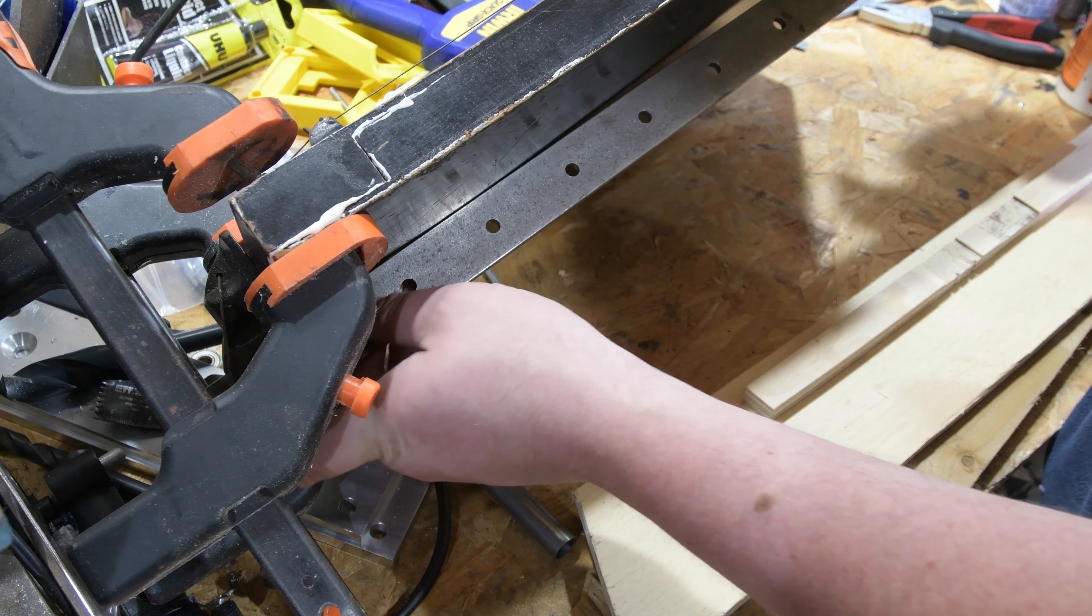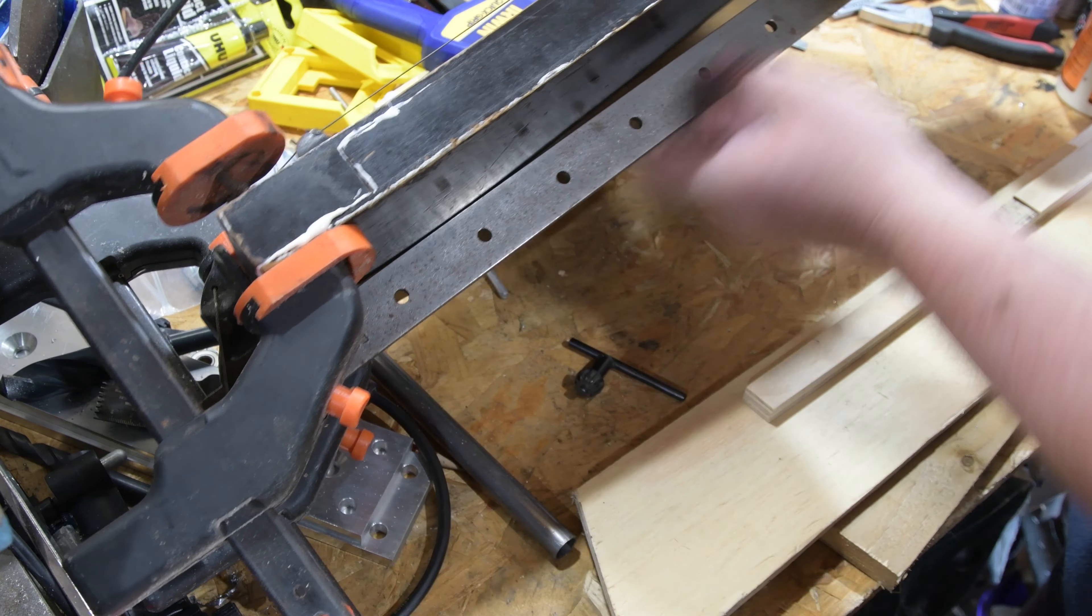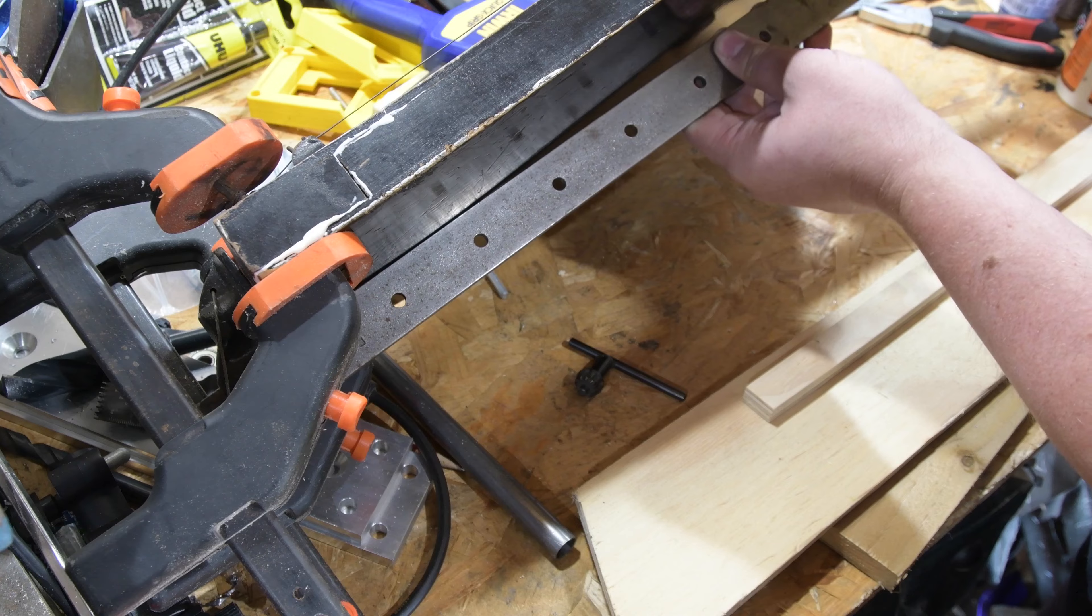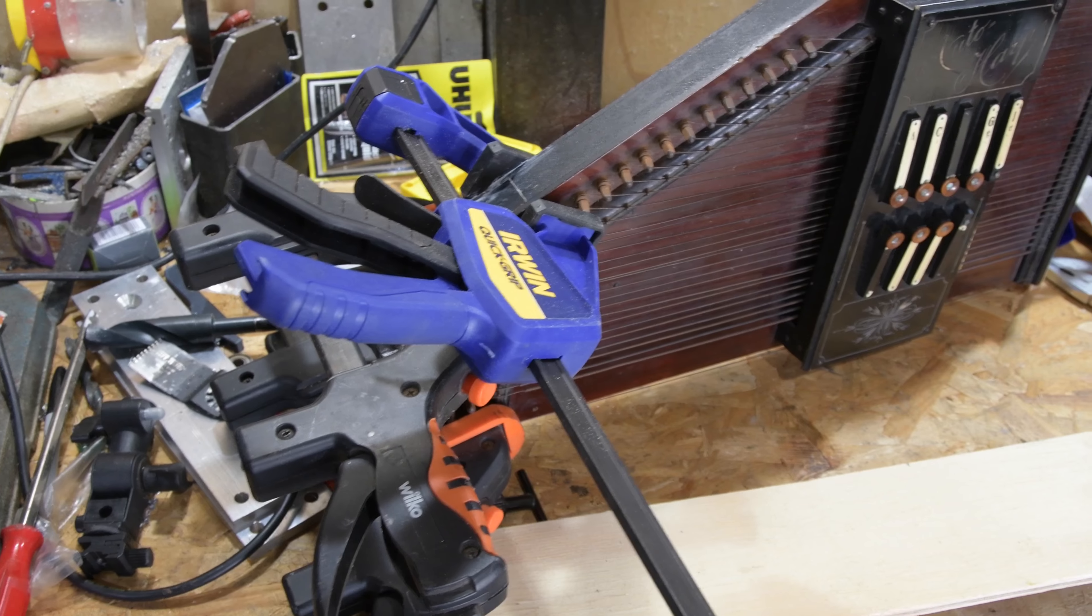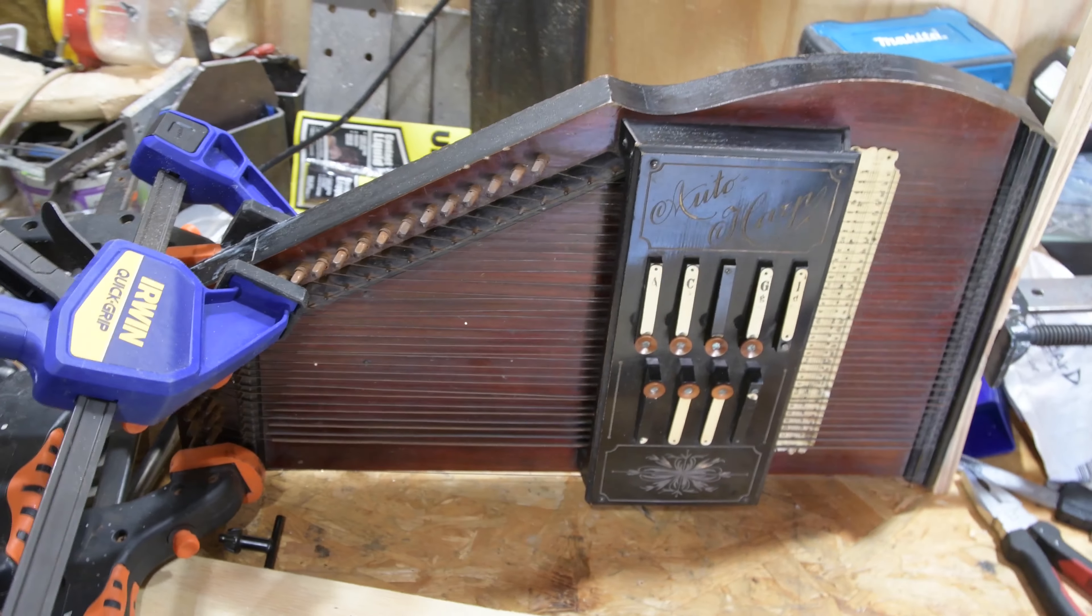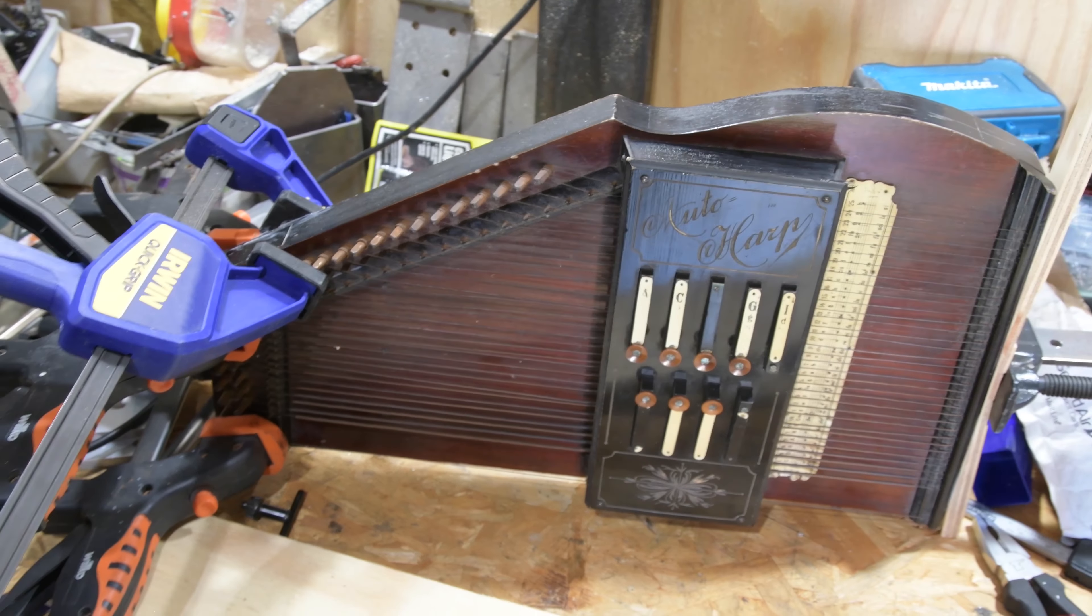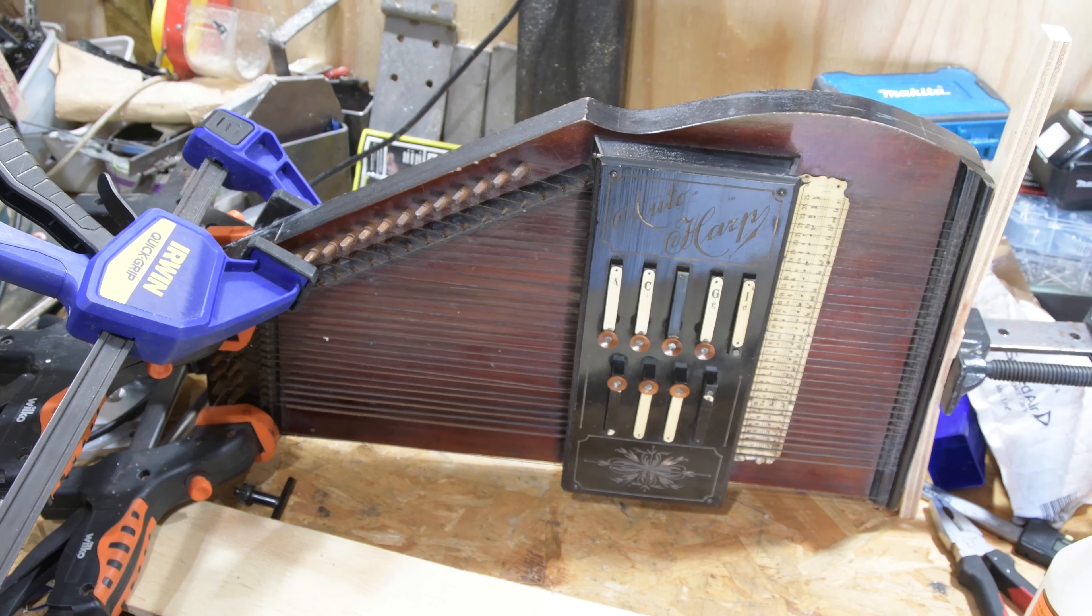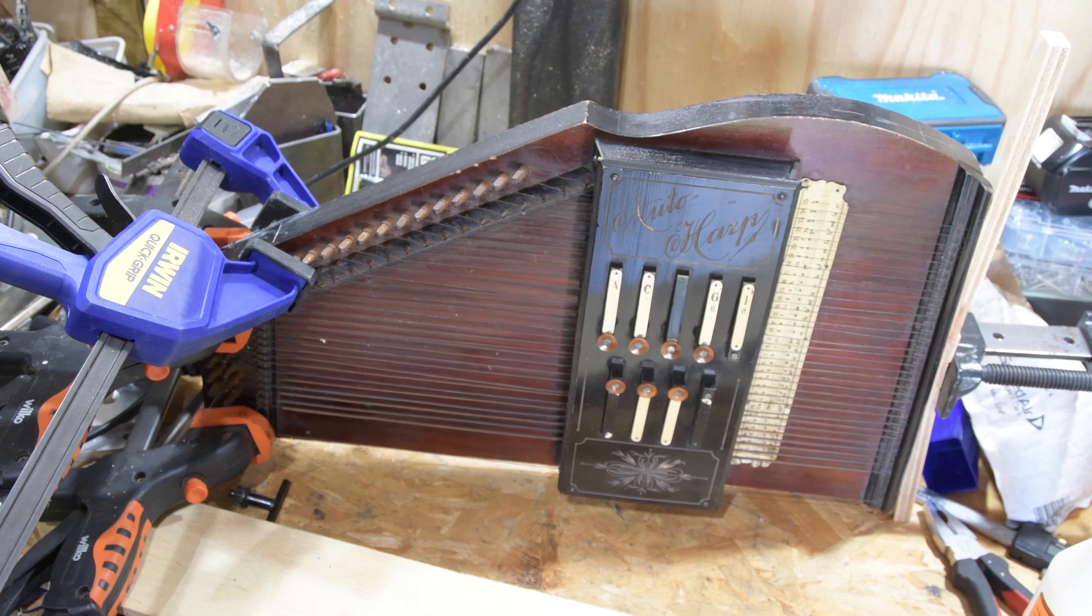I'm going to apply a clamp lengthways to try and keep that end part in line with the backboard, but this is just to kind of correct that as much as it can. Don't expect a lot from this clamp. So I've left this a couple of days and let's see how this holds together once we remove the clamps.